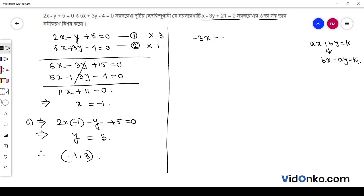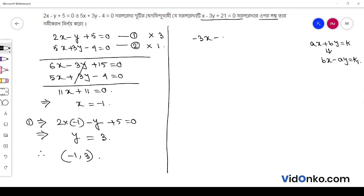3x plus y is equal to 0. Thank you for watching.